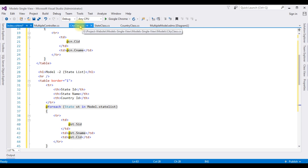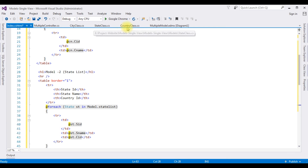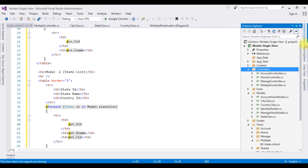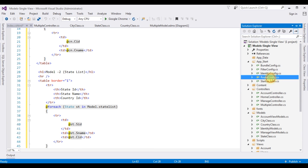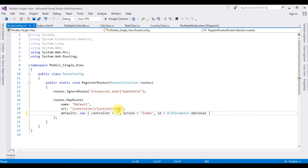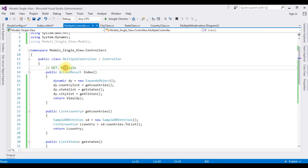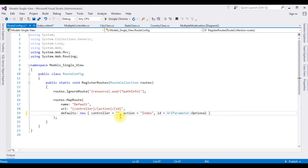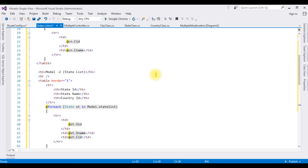Before running the application, the important thing is to change the controller name in the RouteConfig class. Expand App_Start, open RouteConfig.cs. The default controller name is 'Home' — deleting that and adding our controller name 'Multiple'. The action result view page remains 'Index'. Now it's time to check the results in the browser.